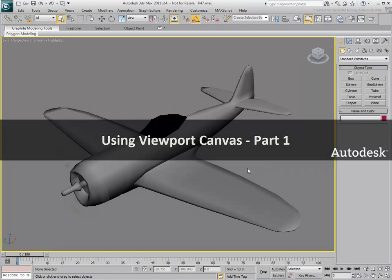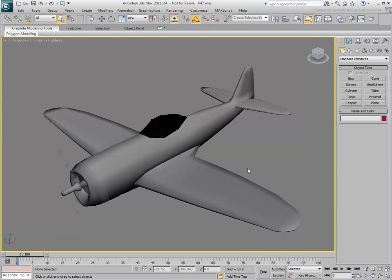The scene shows a WWII fighter plane that you will texture using the Viewport Canvas tool. At this time, the plane is in editable poly with no mapping coordinates.